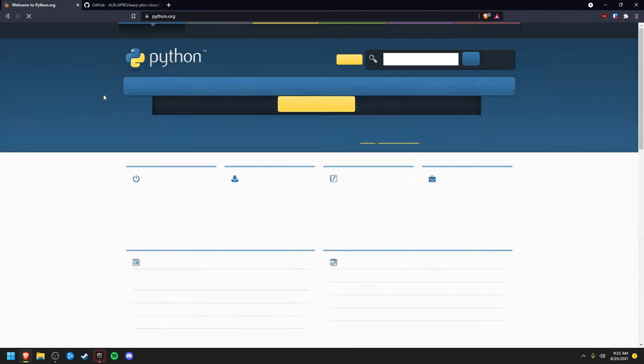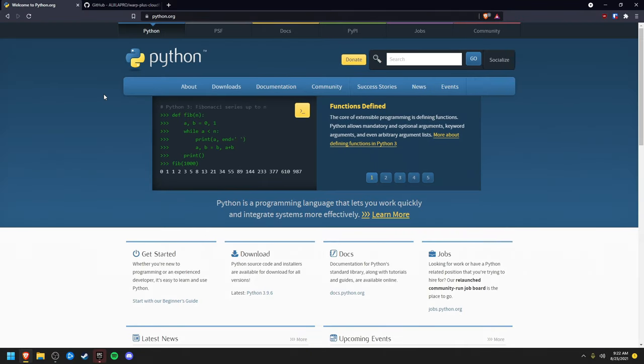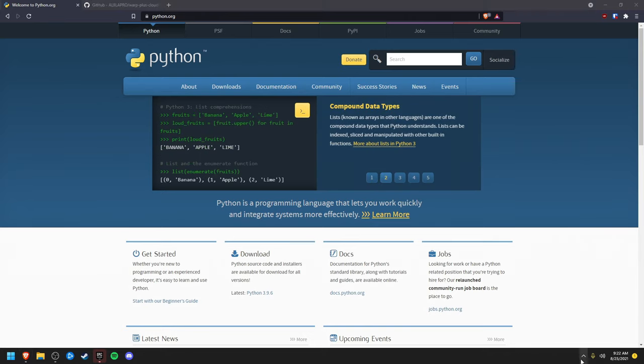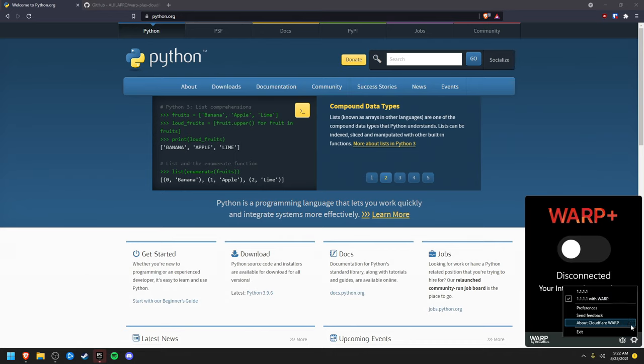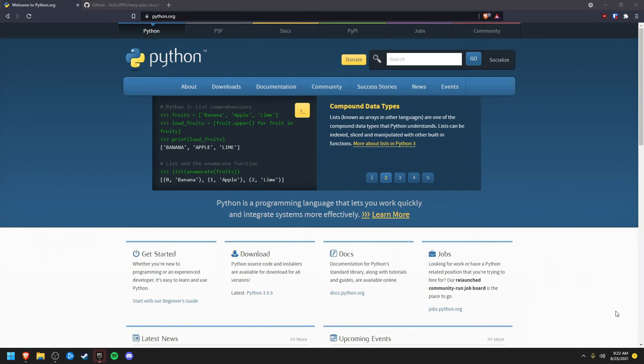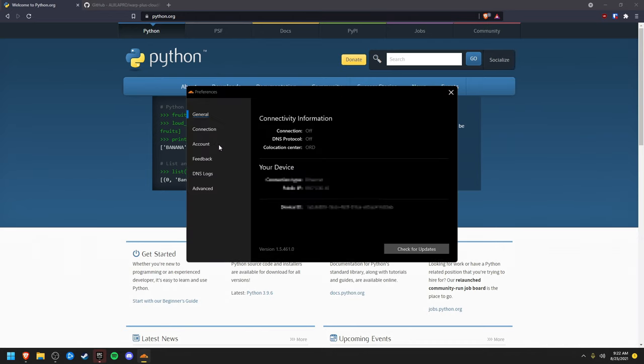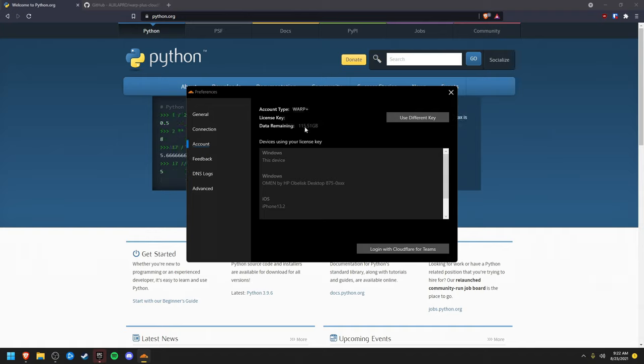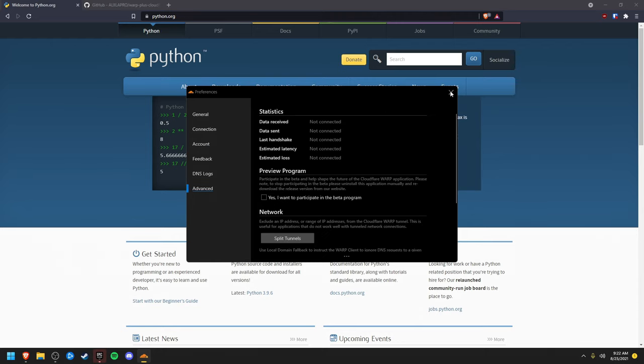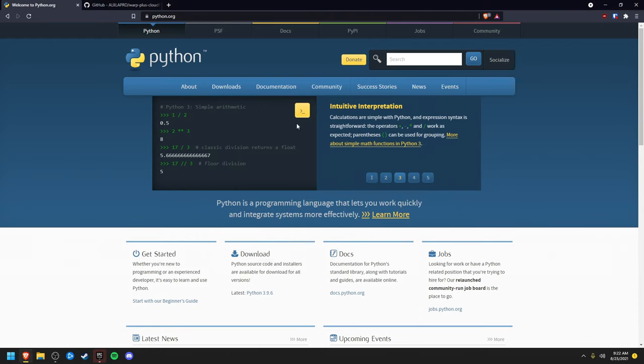Now what we're going to do is get more gigabytes. You can't get Cloudflare premium without getting gigabytes. You need gigabytes. You can see I have 115 gigabytes and I'll show you how to get this.